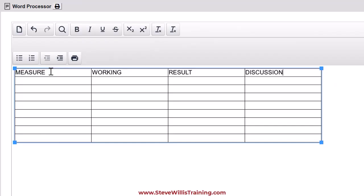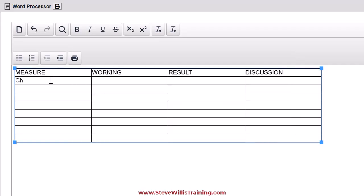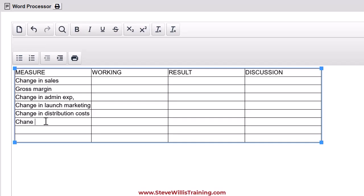So now I'm looking at the figures in the question and I am going to decide what measures I'll use to evaluate performance. And I think change in sales is a nice starting place, the top line. Then I'm going to look at the change in the gross margin. And that admin expense has jumped considerably. I'm going to check that one out. The launch marketing is interesting. Let's do that one. Change in distribution costs. Then the change in the net margin. All right. I've identified six metrics. I could keep going, but I'm going to stop here. The risk is that you will over calculate and underwrite.